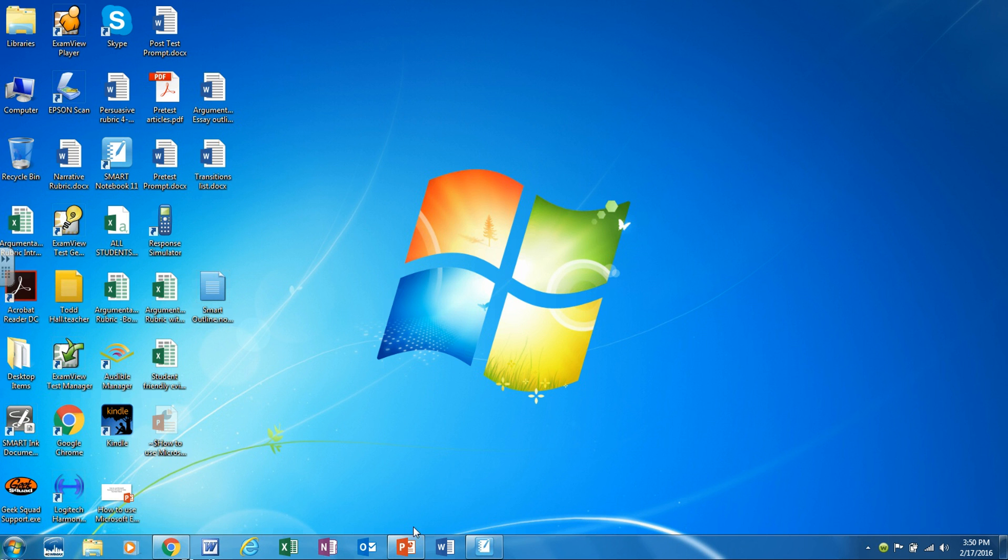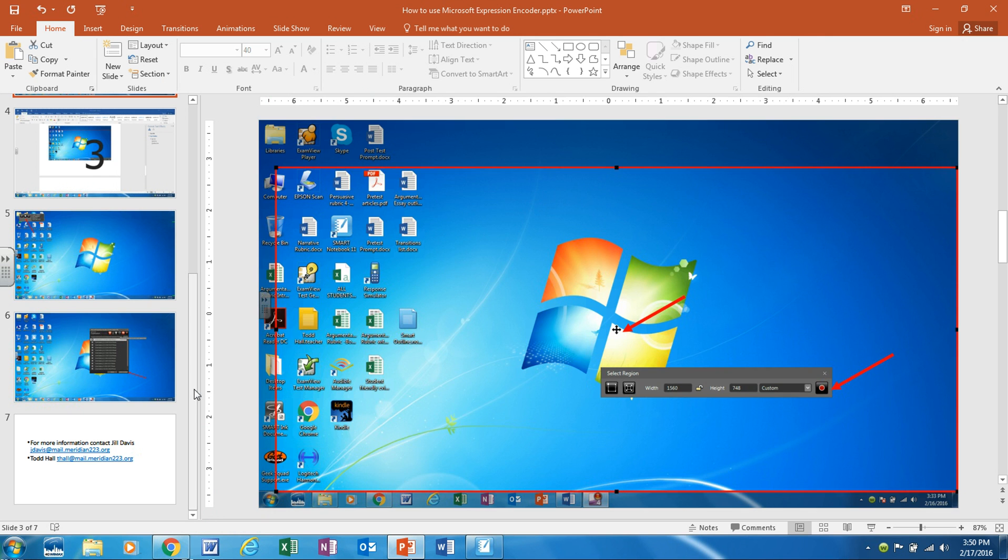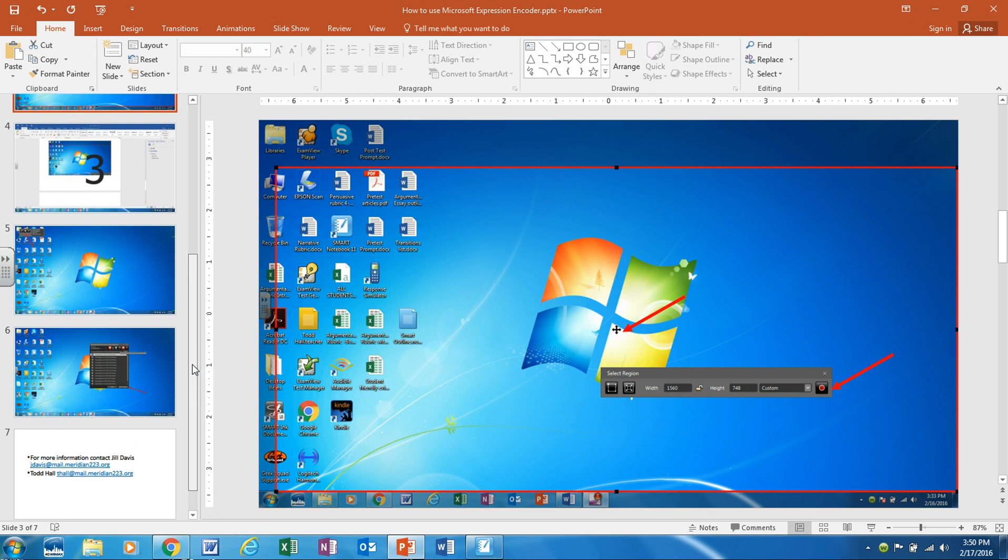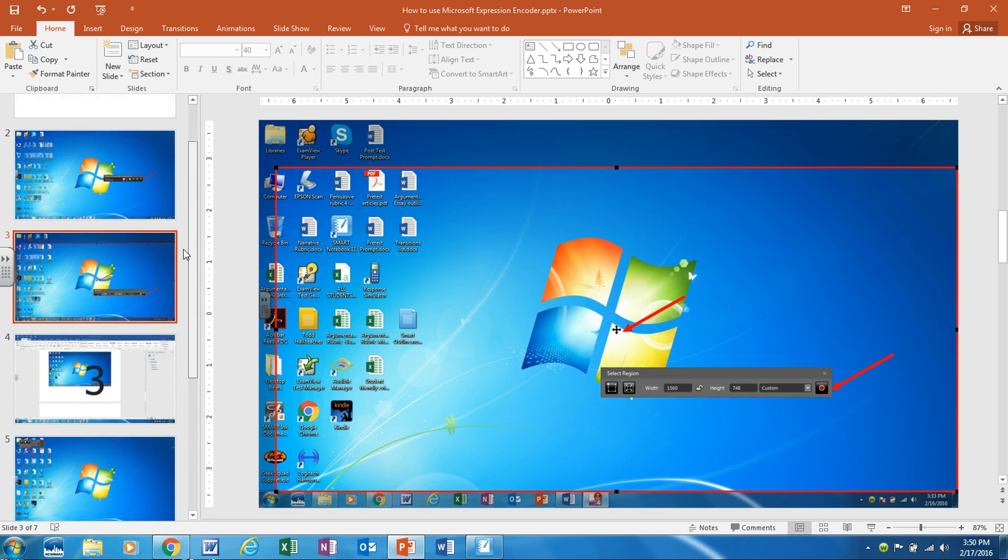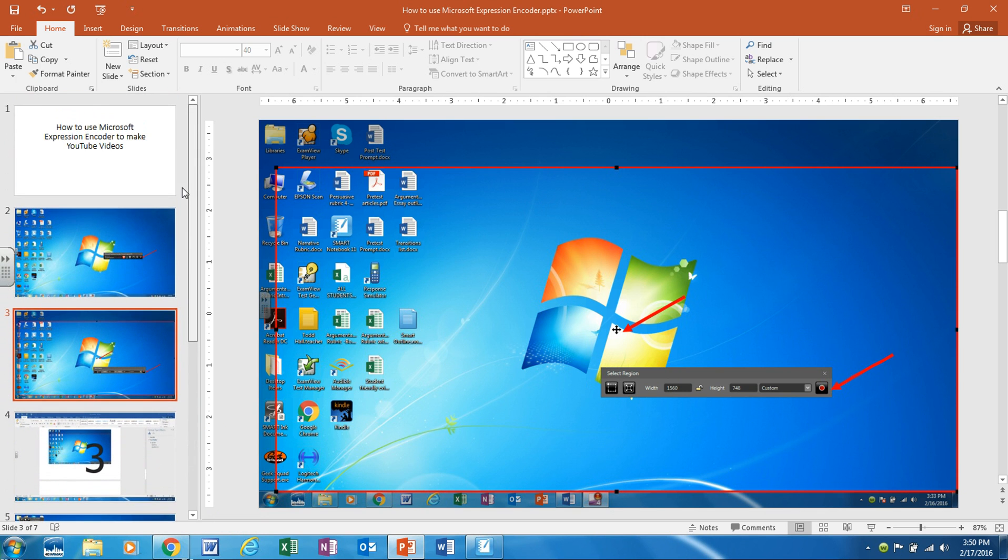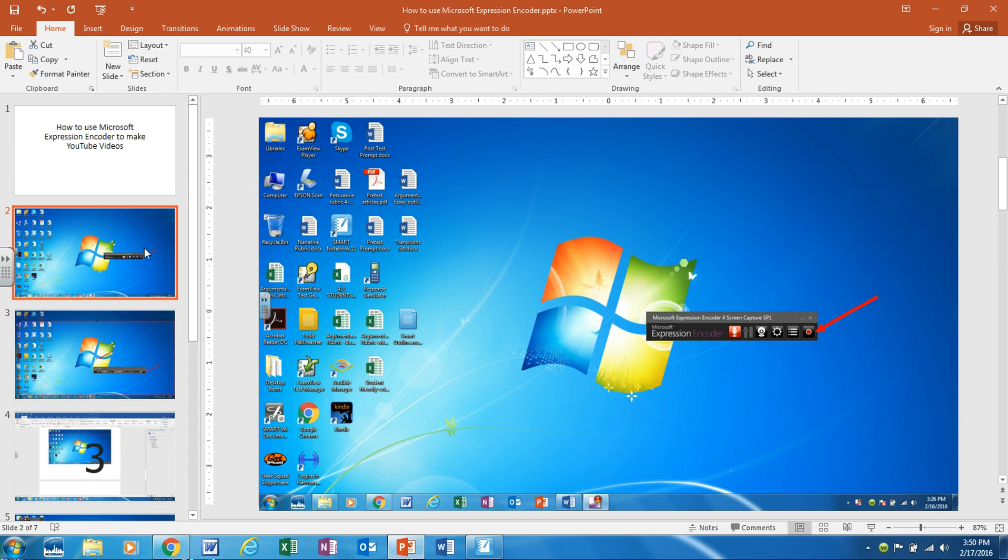Now since this is already running I'm going to show you what it looks like in the PowerPoint through screenshots, what happens after you click that. So after you click the Microsoft encoder screen capture there's going to be a box that pops up that looks like this.